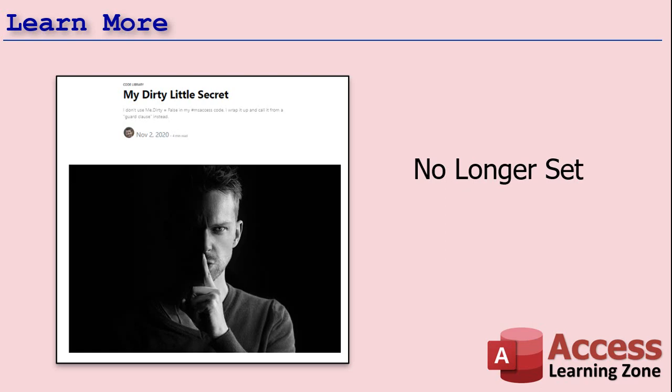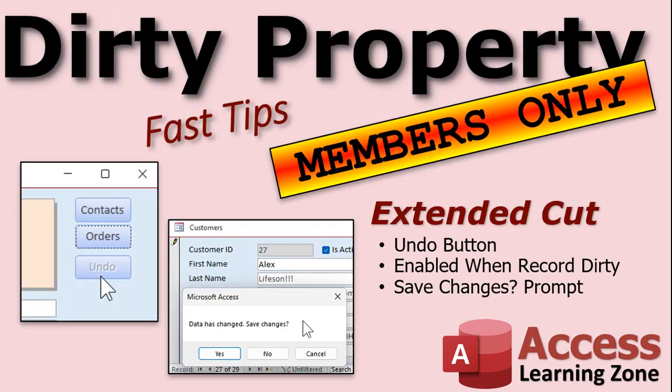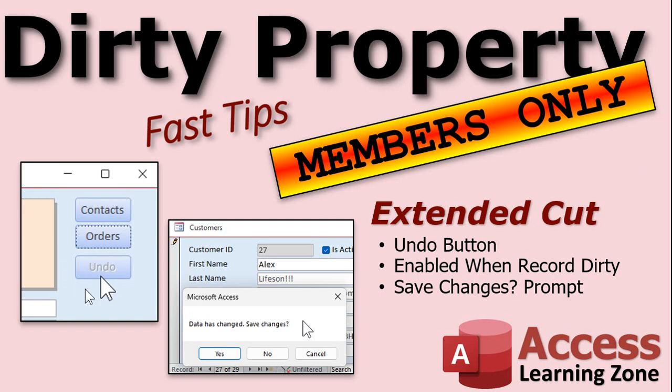And for my members, we'll do a little extended cut with this - some cool extra tricks and tips I'm going to show you. I'll show you how to make an undo button that's only enabled when the record is dirty. So as soon as the record goes dirty, that button becomes enabled so you can click on it. But if not, if they haven't edited the record, they can't click on the undo button. We'll use the on dirty event for that.